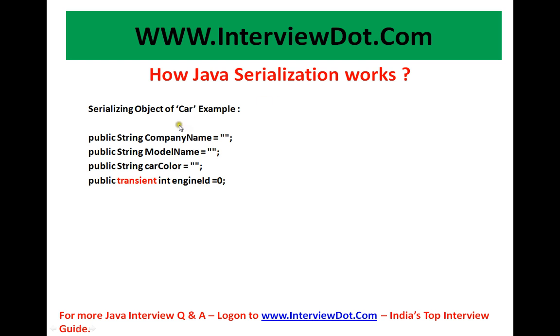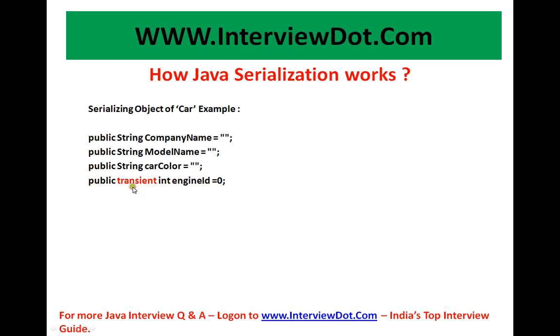So I have taken an example, serializing object of car. I am going to create an object car which has data like company name, model name, car color and engine id. I have marked engine id as transient because I don't want JVM to serialize this data.